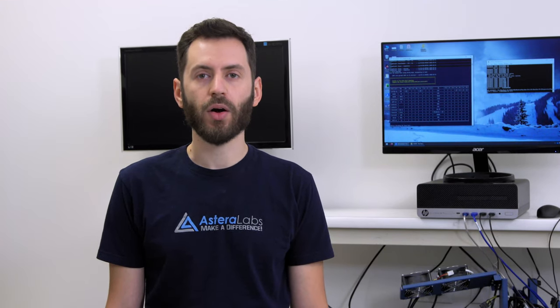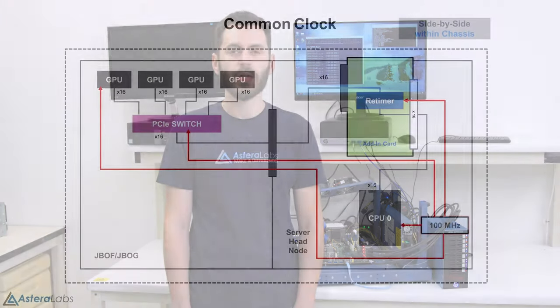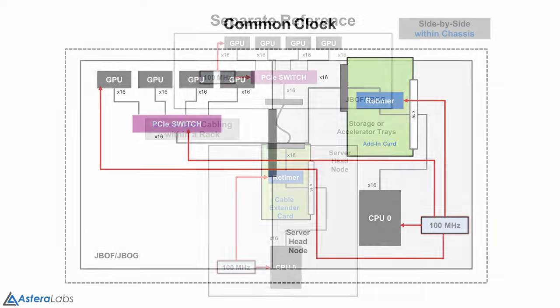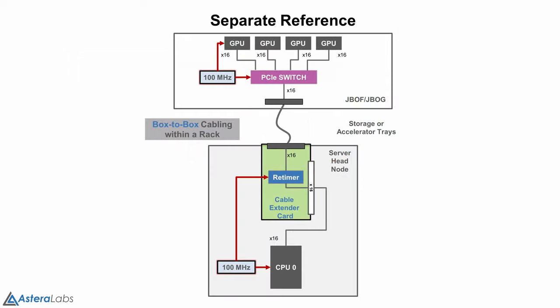Earlier, I mentioned that this is an SRIS link. SRIS refers to the type of clocking architecture between the CPU and endpoint. In a PCIe link, there is a 100 MHz reference clock that is provided to all link partners. You can either have a common clock system, where a single ref clock source is copied and provided to each partner, or a separate reference, where the CPU and endpoint receive ref clock from a different 100 MHz source.